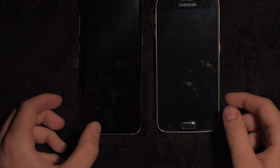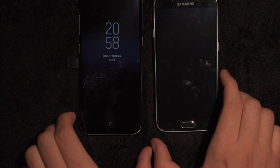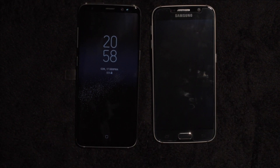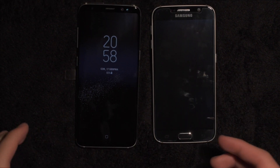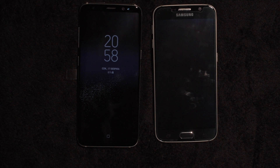That's it for this comparison. Subscribe for more. I will definitely be uploading a camera comparison between these two and some other smartphones, so stay tuned. See ya!